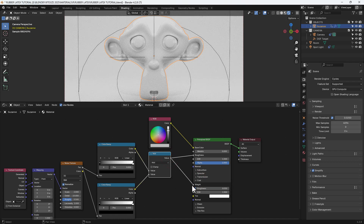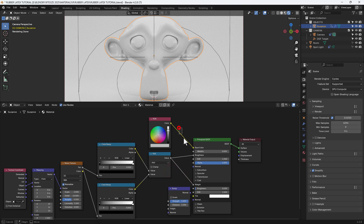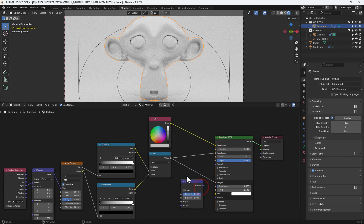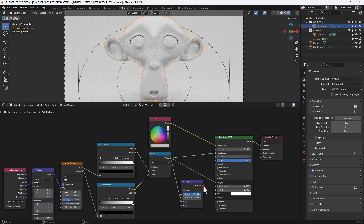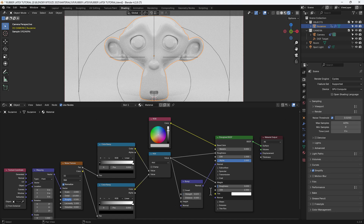Then we expand the coat section of the principled shader and connect up that math node to the weight of that coat. Then we're going to search for a bump node, connect the math node to the height input of the bump node, and then the bump node to the normal input of the principled shader. Adjust the strength to 0.025 and the distance to 0.5.